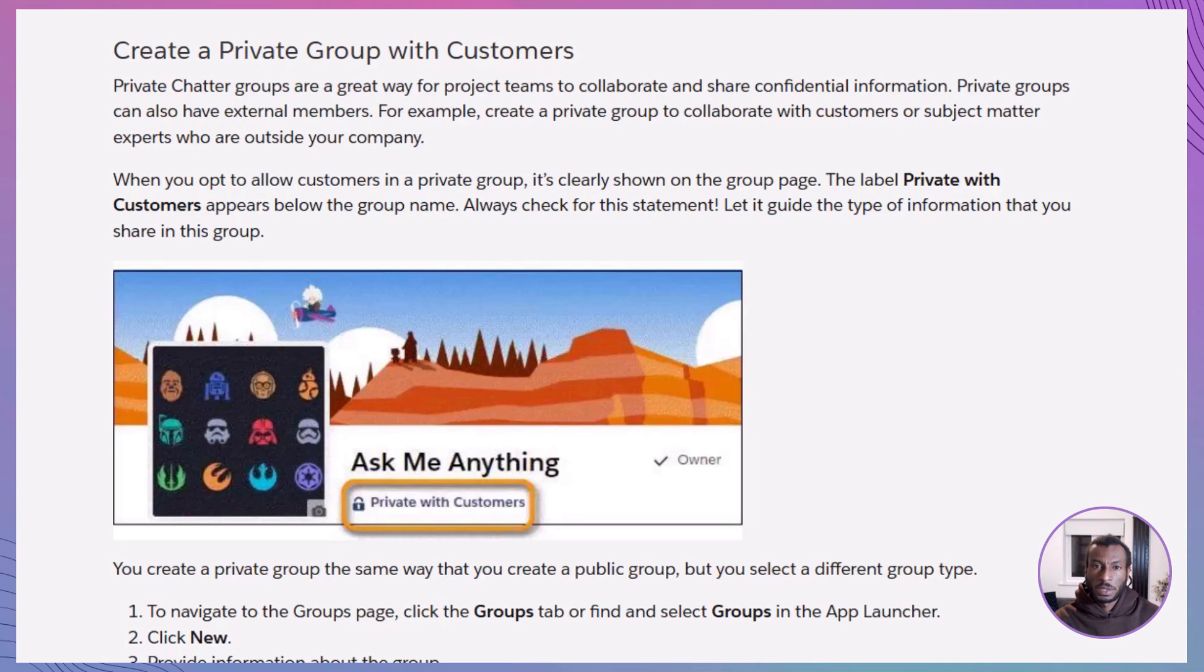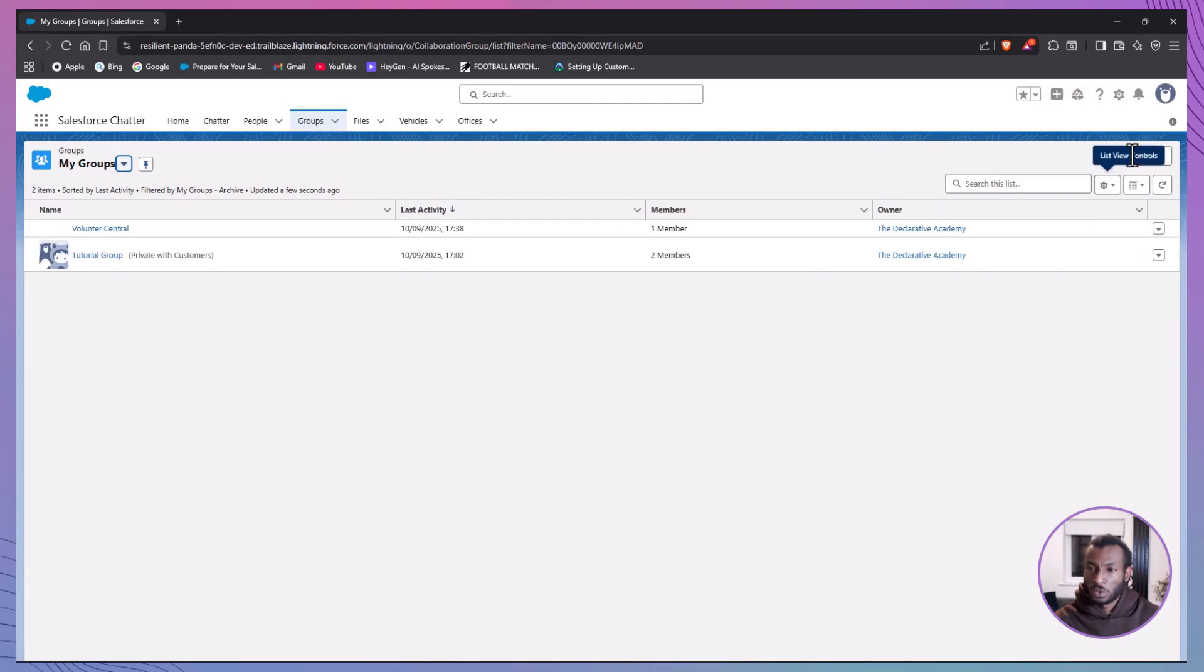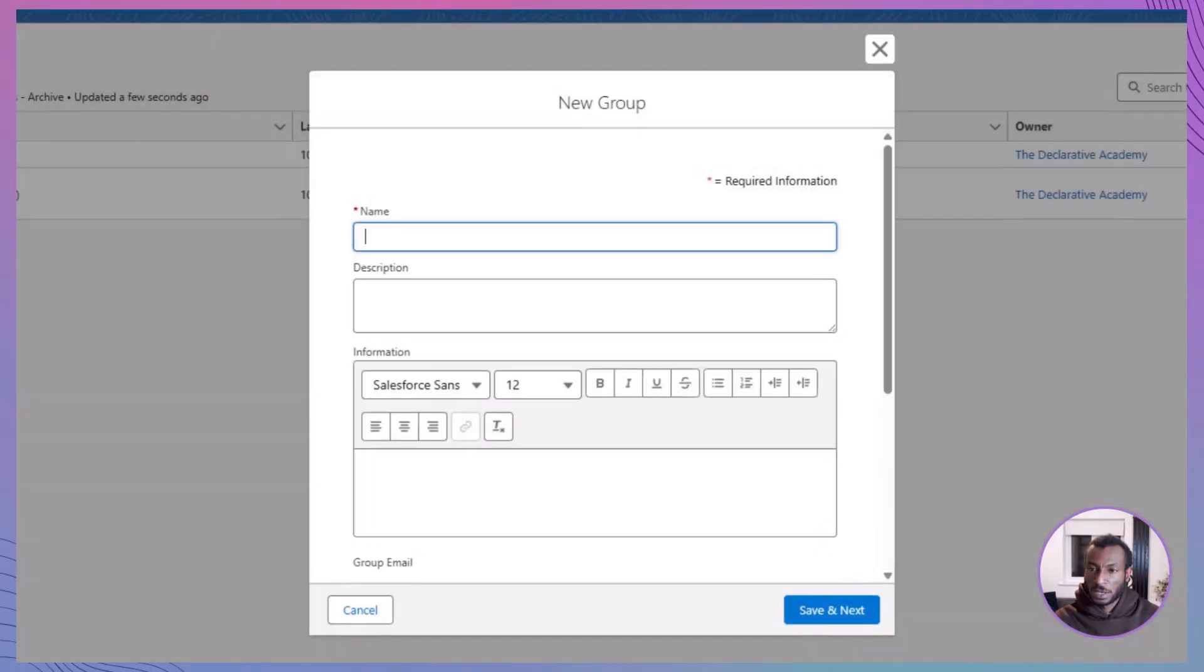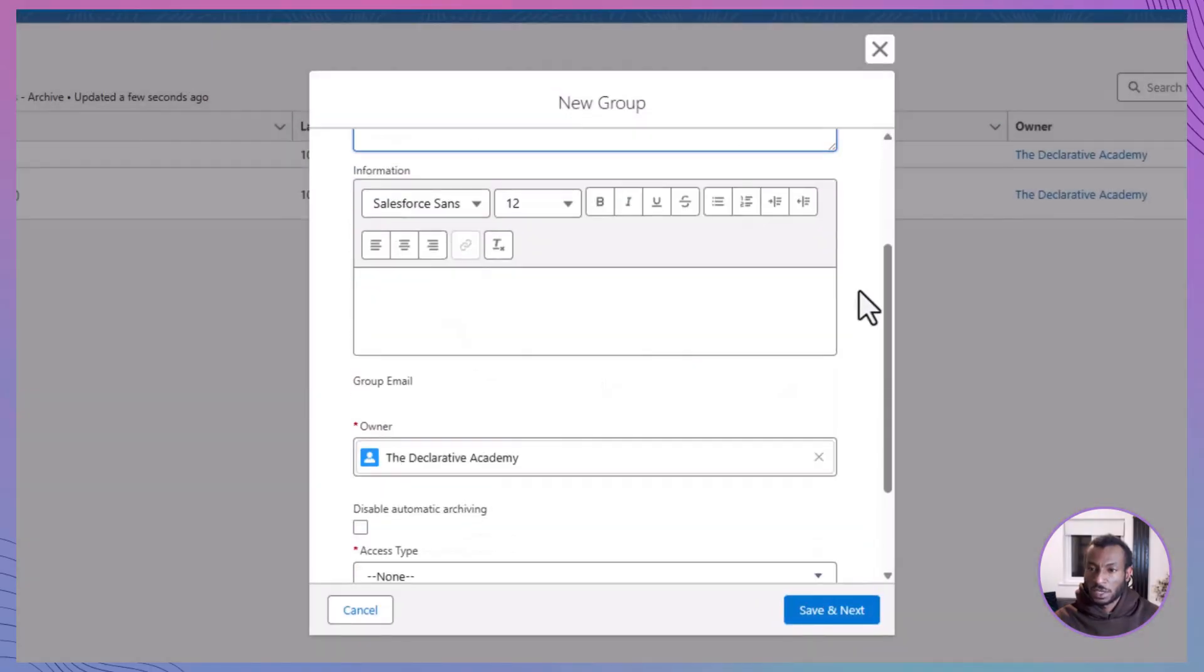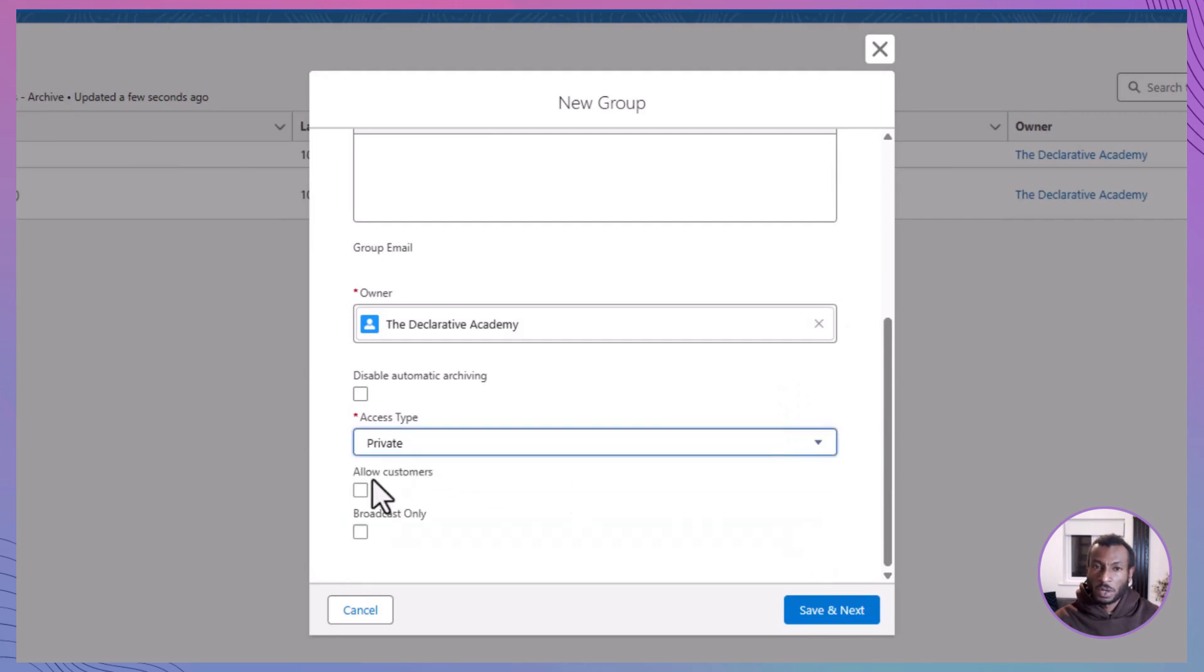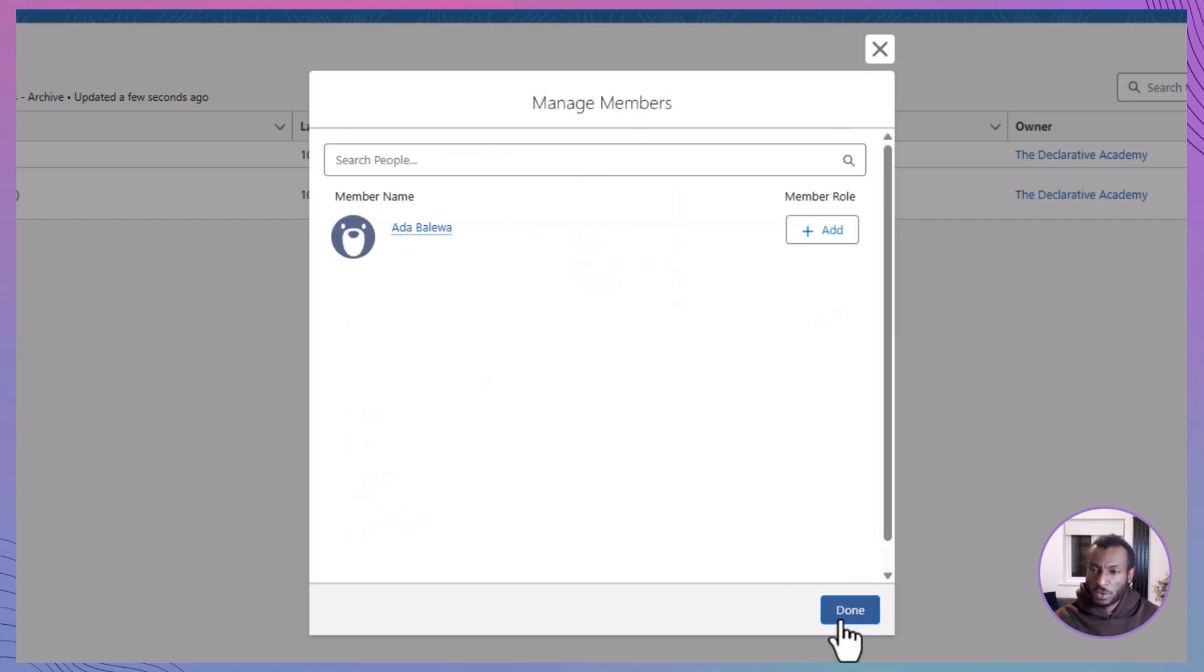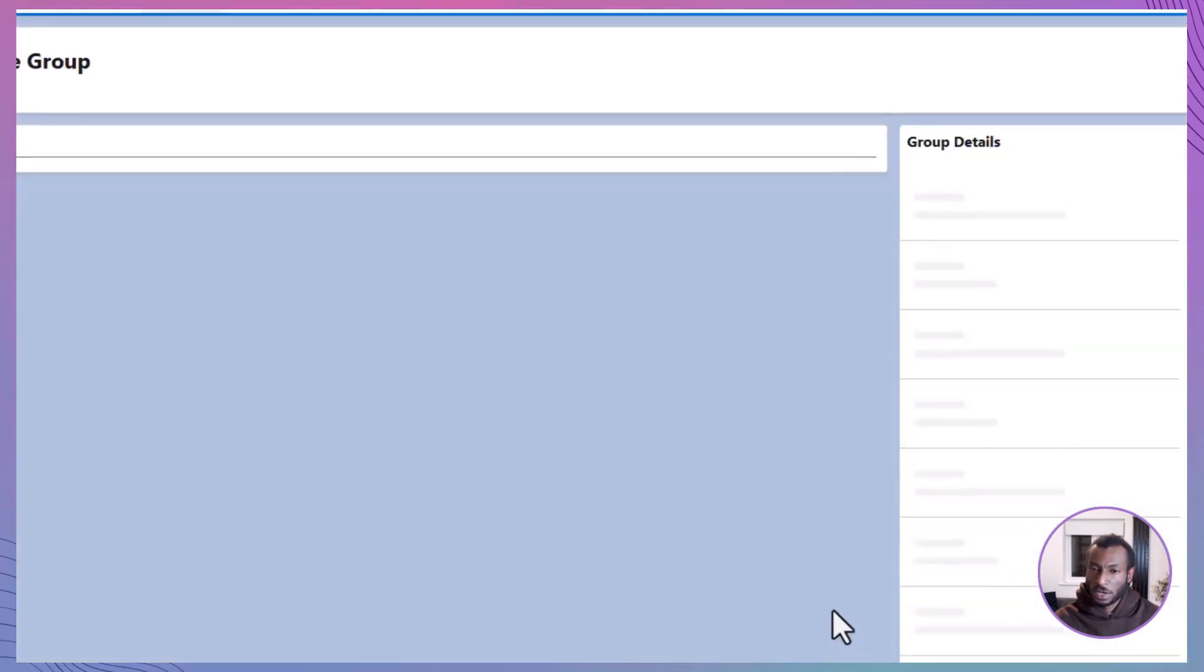Now let's set up a private group that includes customers, perfect for projects or partnerships where collaboration extends beyond your internal team. You'll start the same way. Click New Group, enter a name and description, and this time, set the access type to Private. Here's the key step: tick the box for Allow Customers. This tells Salesforce that external users, like clients or partners, will be part of the group. Once that's done, click Save, upload an image to personalize the group and hit Done.